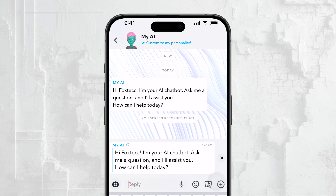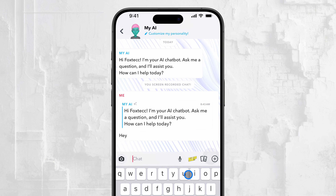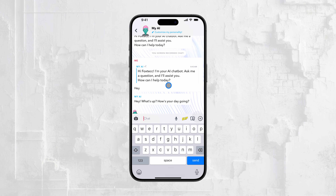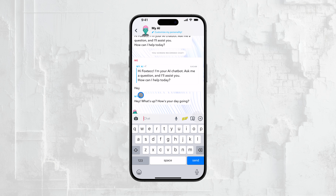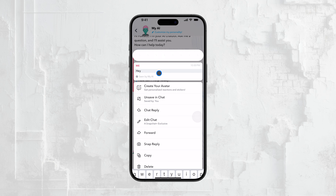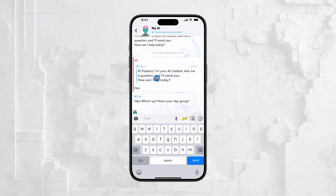In the chat, scroll through to find the replies. They usually appear indented and are connected to the original message or snap they're replying to. If a reply is linked to a snap, tap and hold on the snap and you'll see any replies or reactions associated with it. And if a particular message has multiple replies, just tap on that message and all the associated replies will be displayed.